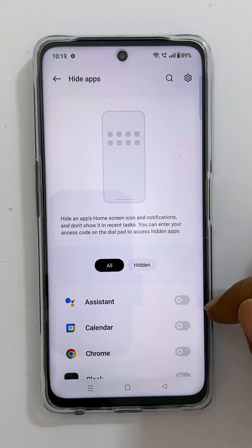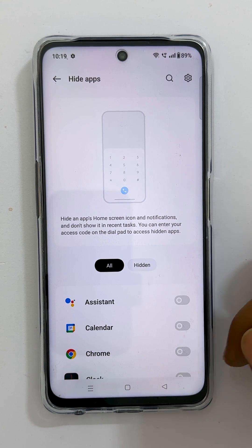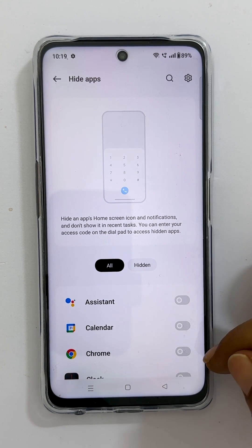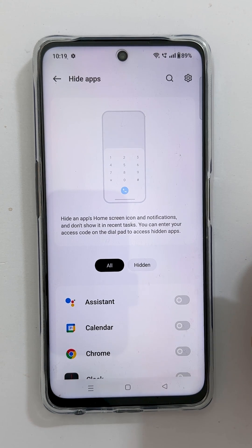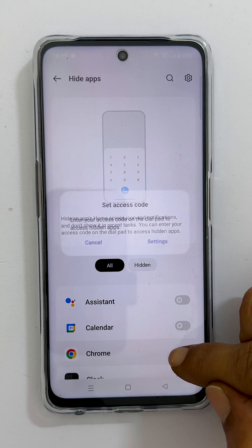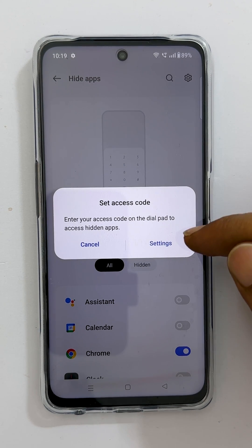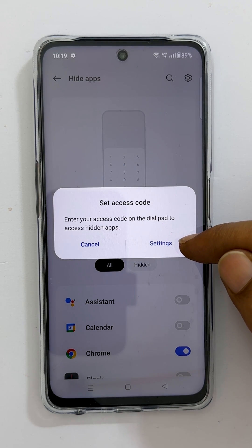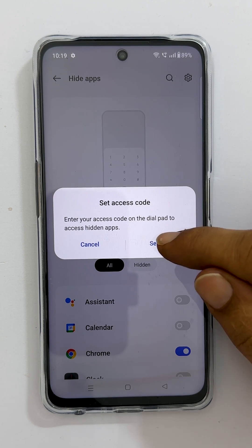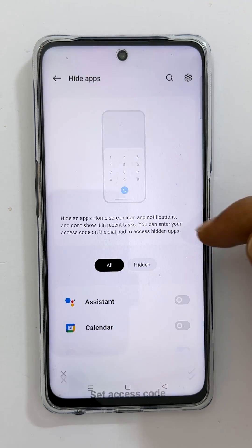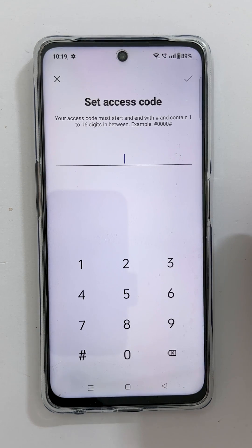Now select the apps you want to hide by toggling on the switch. For this demo, let me choose some apps. You need to have an access code on the dial pad to access the hidden apps, so tap Settings to create one. Enter your desired access code.